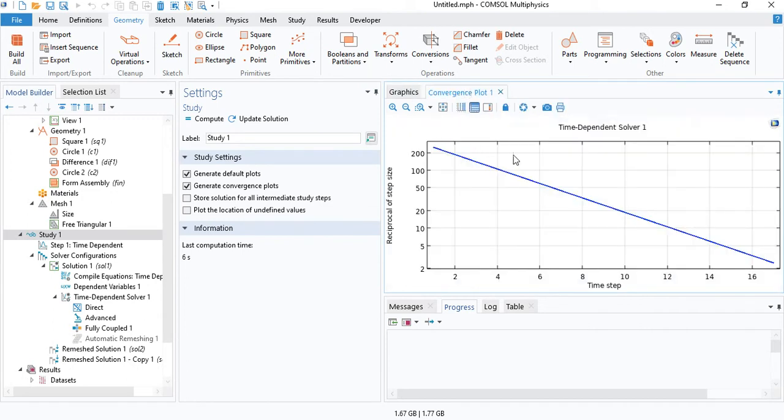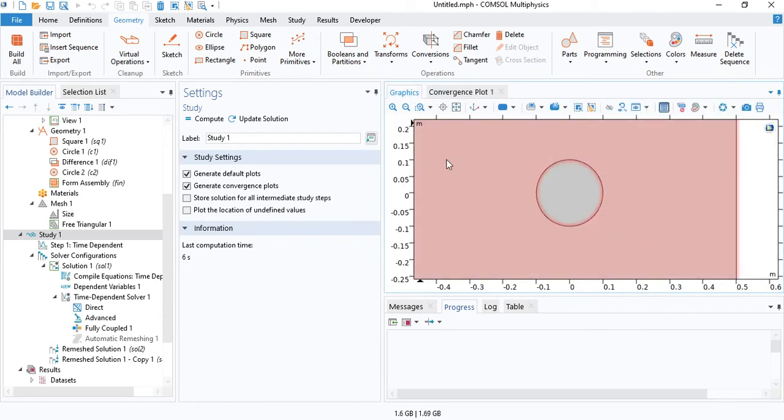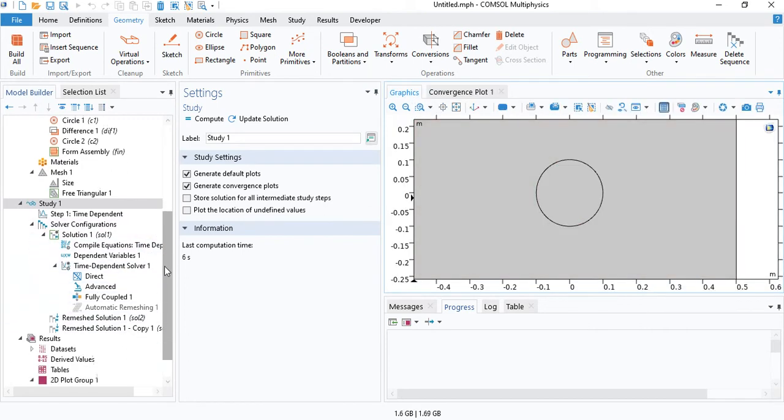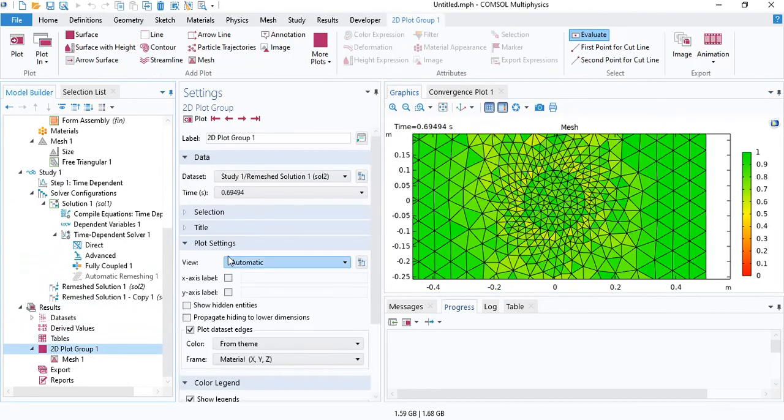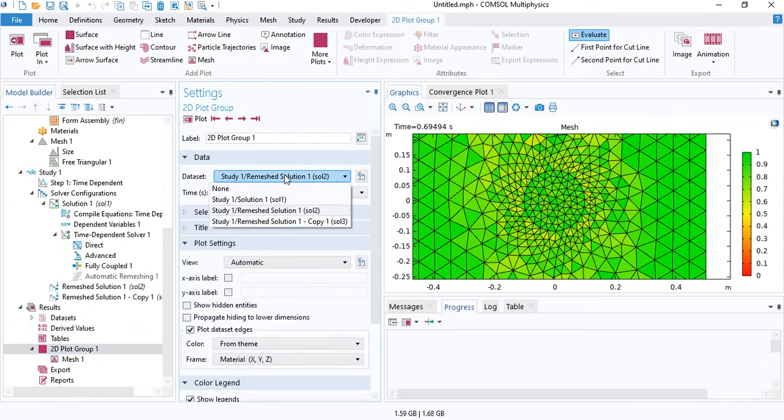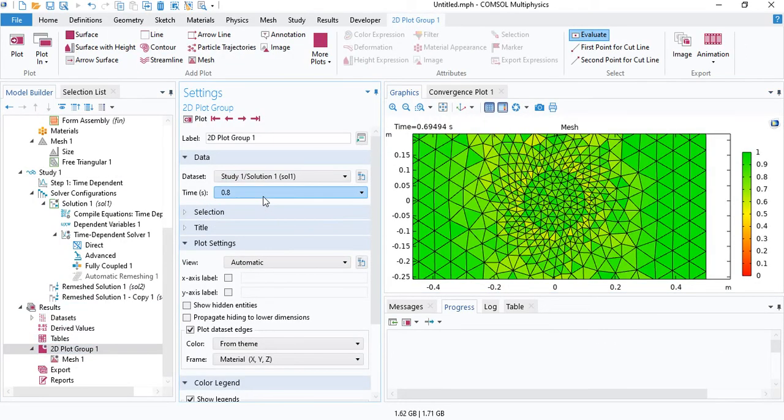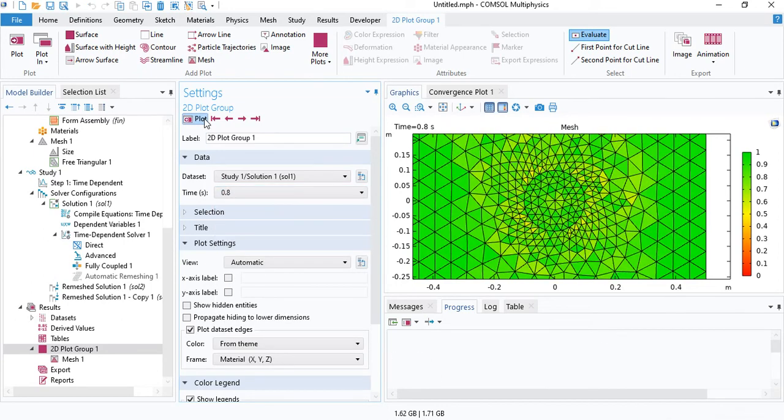The solution was very quick because no automatic remeshing was needed. Now we can change the dataset back to study one and see the result.